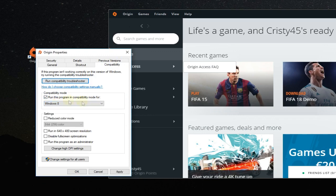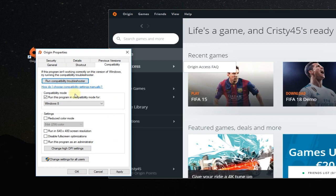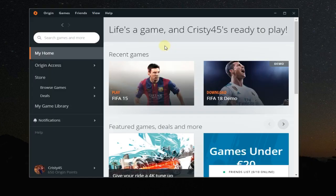You can also run the compatibility troubleshooter. That would be a good idea to see if there's a problem with the compatibility thing with your drivers or software that you installed with Origin.